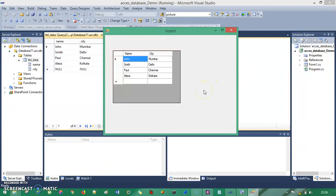In short, this session is all about how to connect your Windows Form application with a Microsoft Access database. These steps are completely simple and very similar to those used for SQL Server database, which we saw in the previous session. Thank you so much for listening, and don't forget to subscribe my channel.